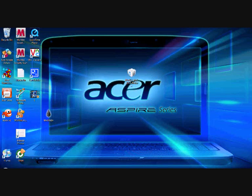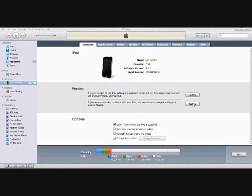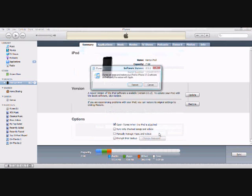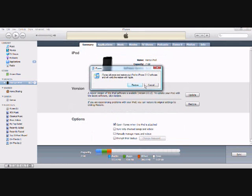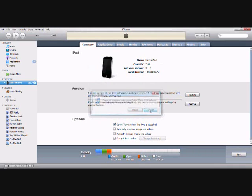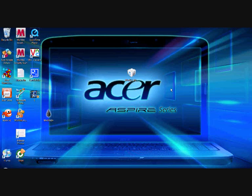Now you're going to go back to your iTunes, and where it says restore, you want to press shift and then click on restore. Then you want to select this, open that, and then you want to click restore, so it will put it back to 3.12.